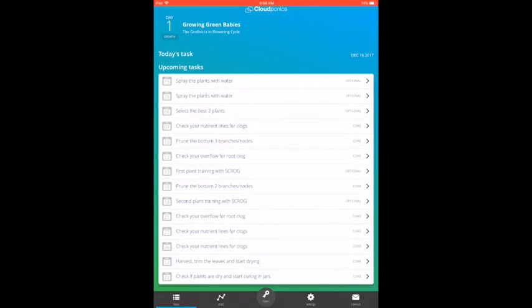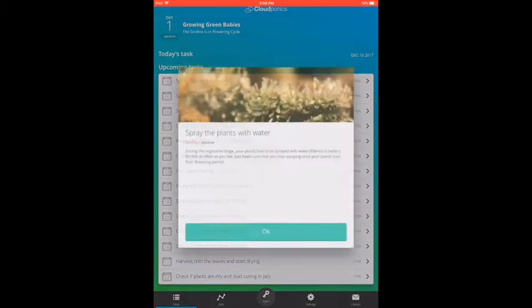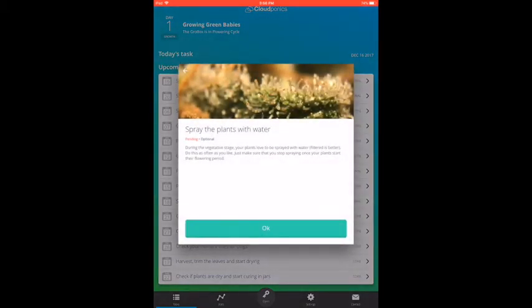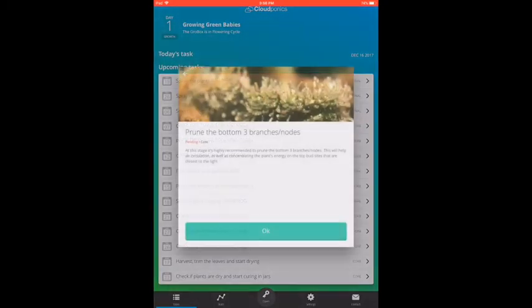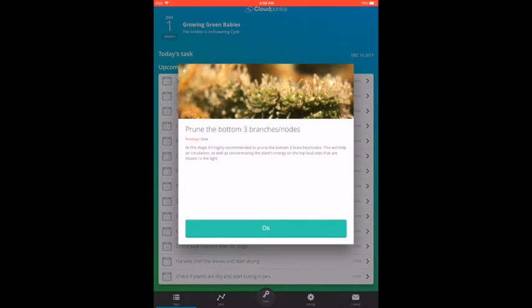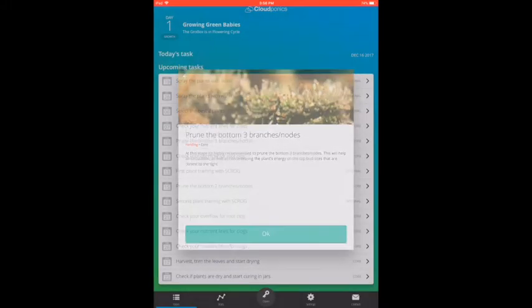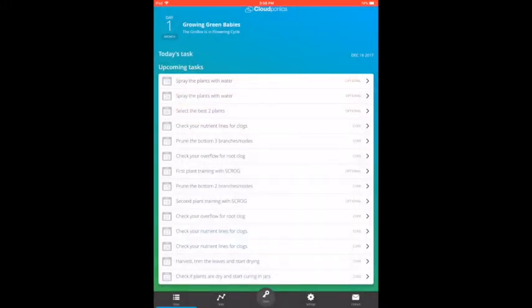A couple of examples of tasks the grower should follow. The first one is an optional task, which is to spray their plants with water during the vegging period. The second is a core task, which is to prune the bottom three branches to improve air circulation, as well as maximizing yields by concentrating the plant's energy on the top buds that are closer to the light.